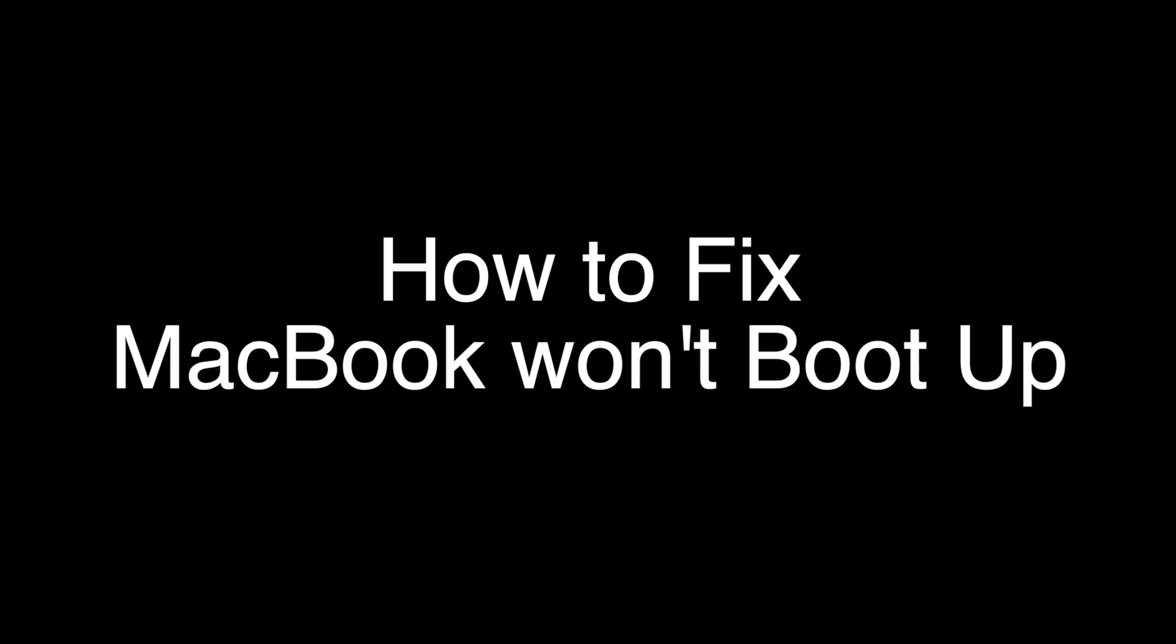Today we're going to show you how to fix your MacBook Pro or MacBook Air if it won't boot up. If you follow along to the end, there is a very high probability that your MacBook will begin booting up again.